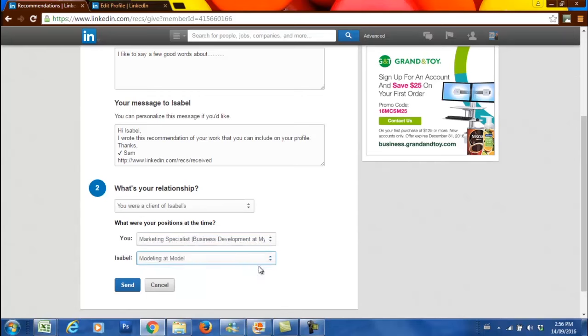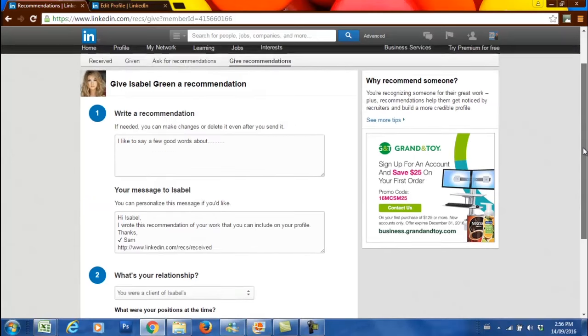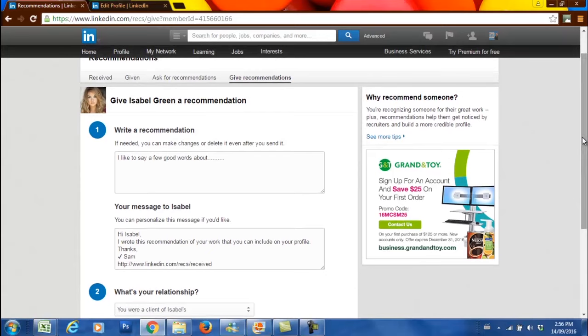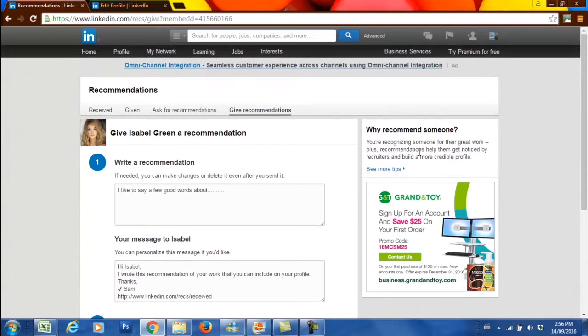She has her job as a model, and we just want to choose that. When you press the send button, you are going to be notifying Isabel through LinkedIn that you have written a recommendation for them.